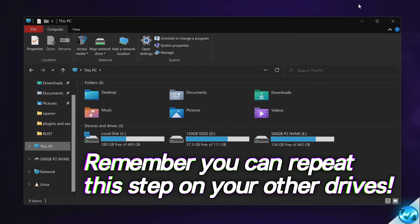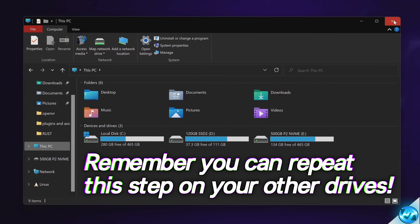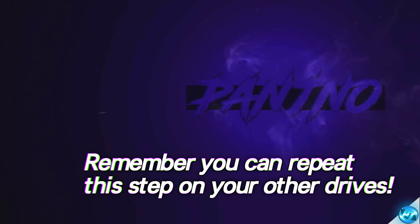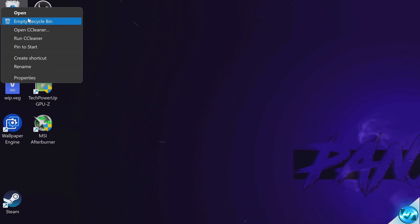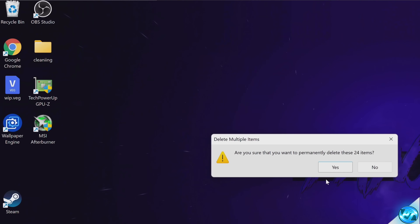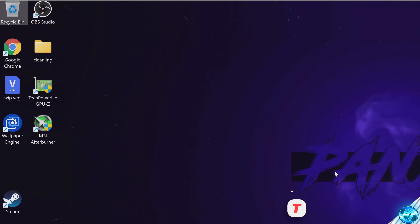Once that step has been fully completed, exit out of This PC, navigate to the top left hand side, right click on our recycling bin, and choose to empty it out.